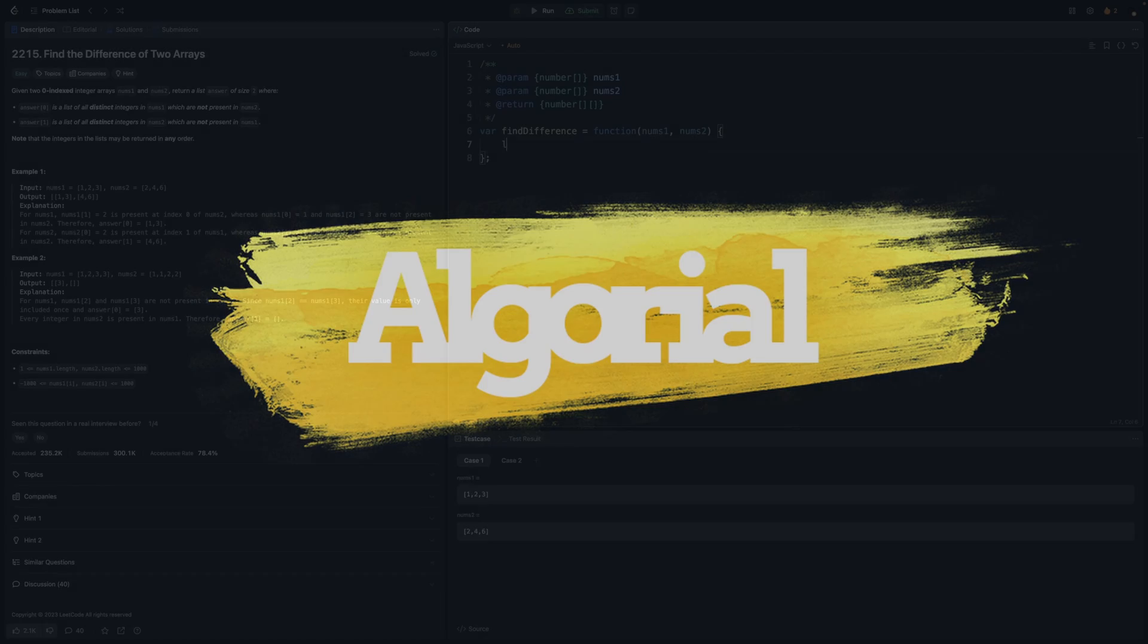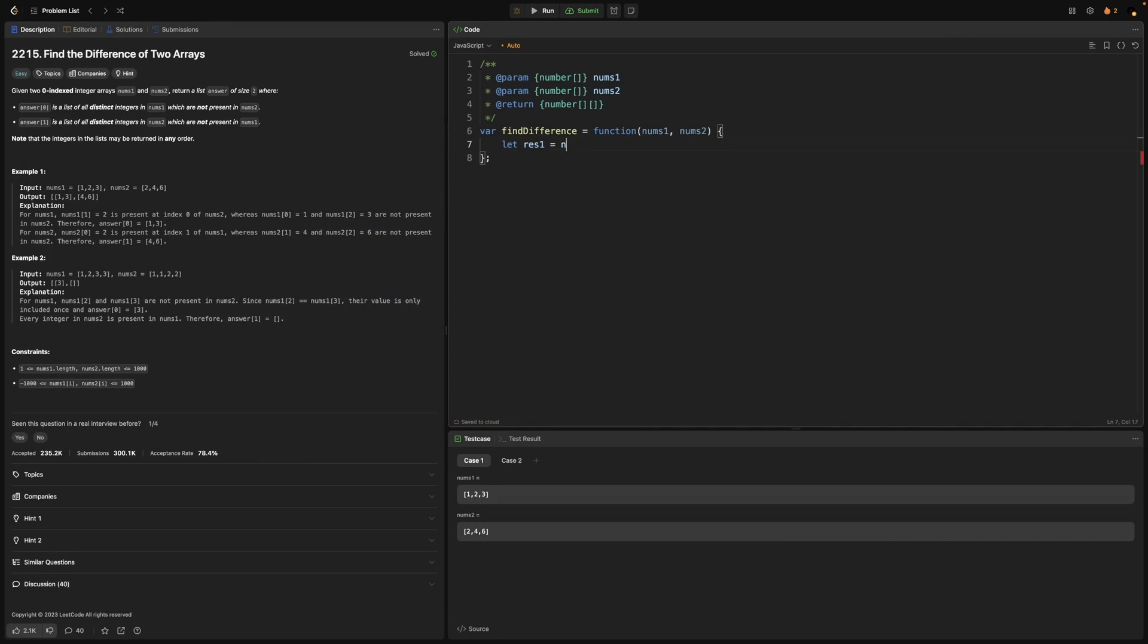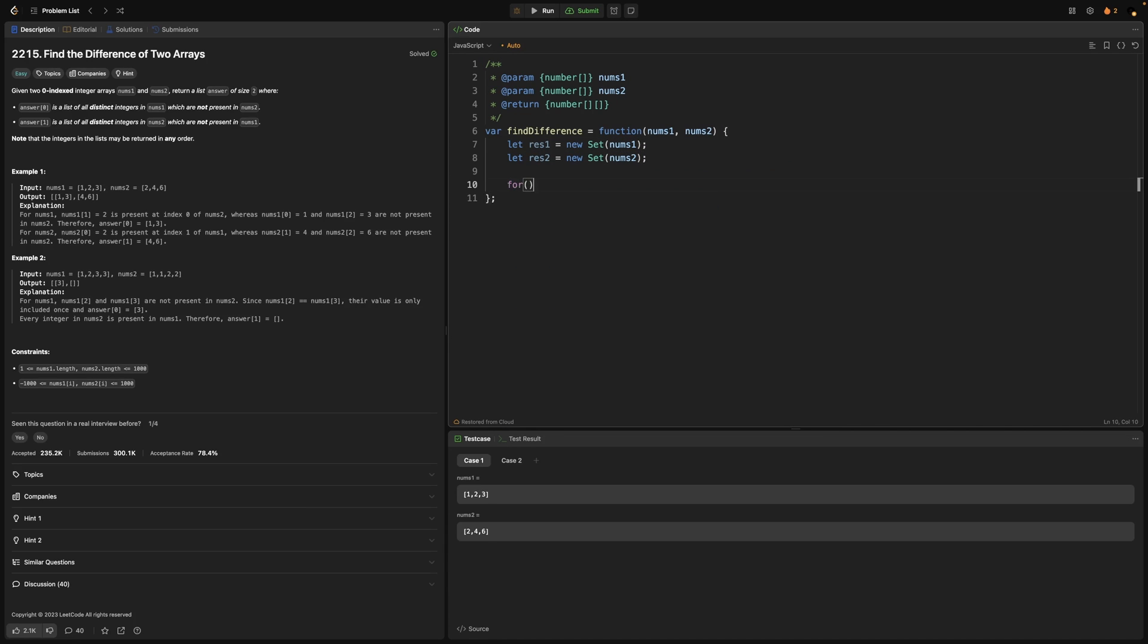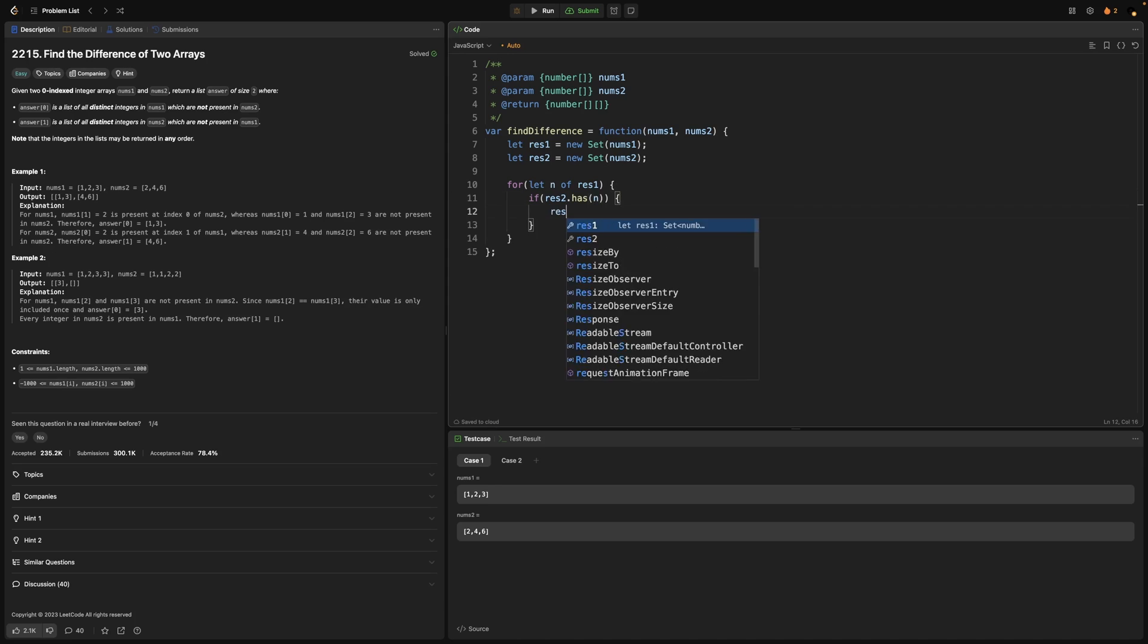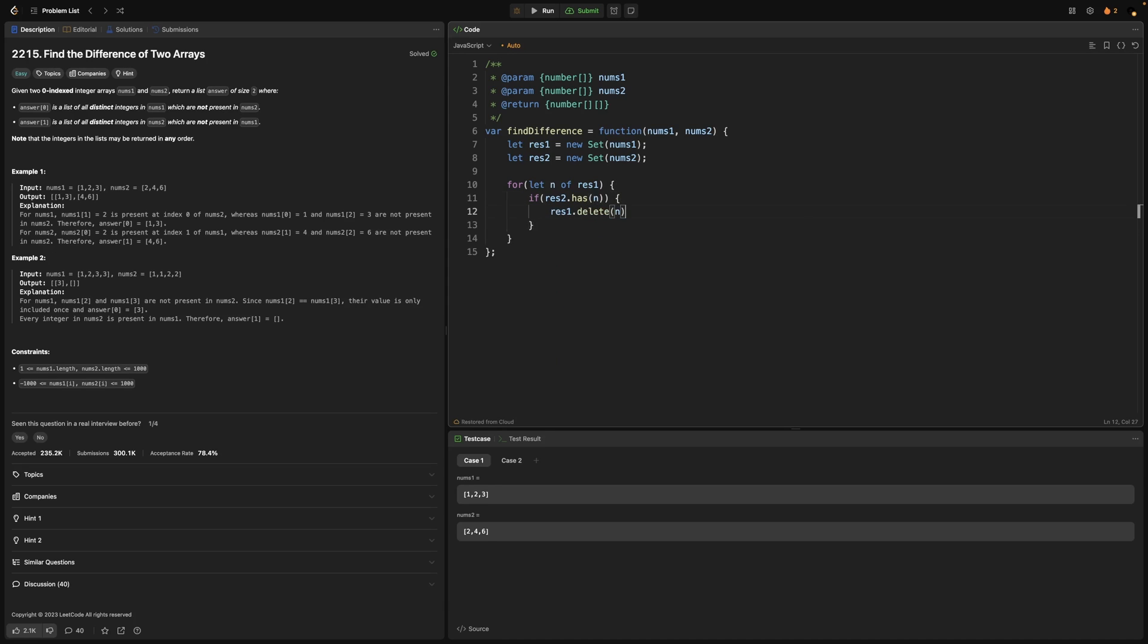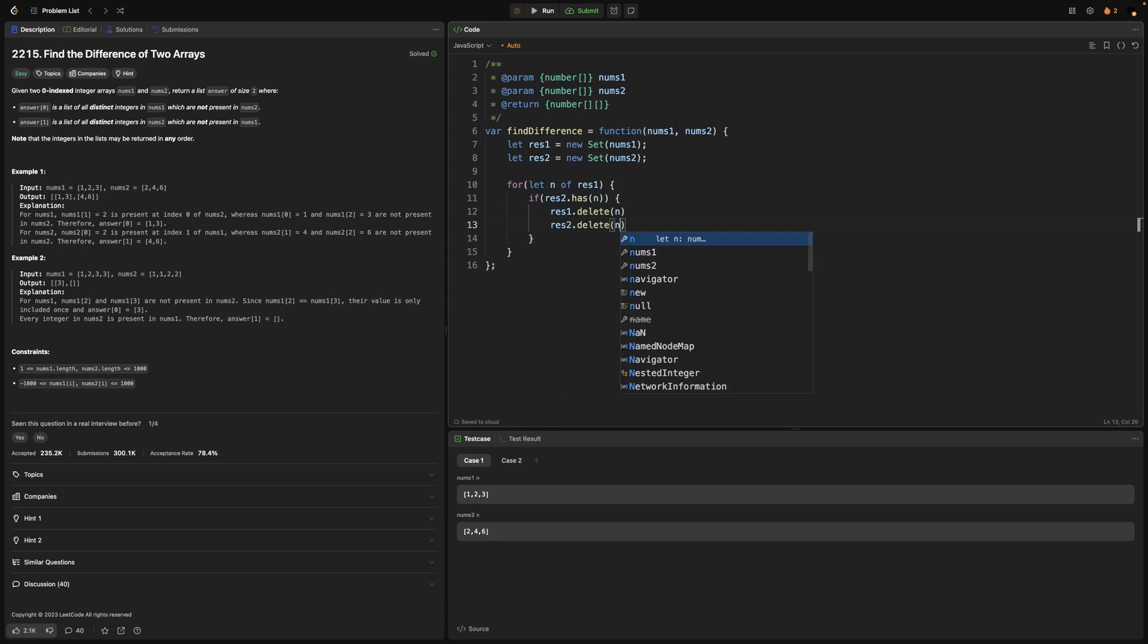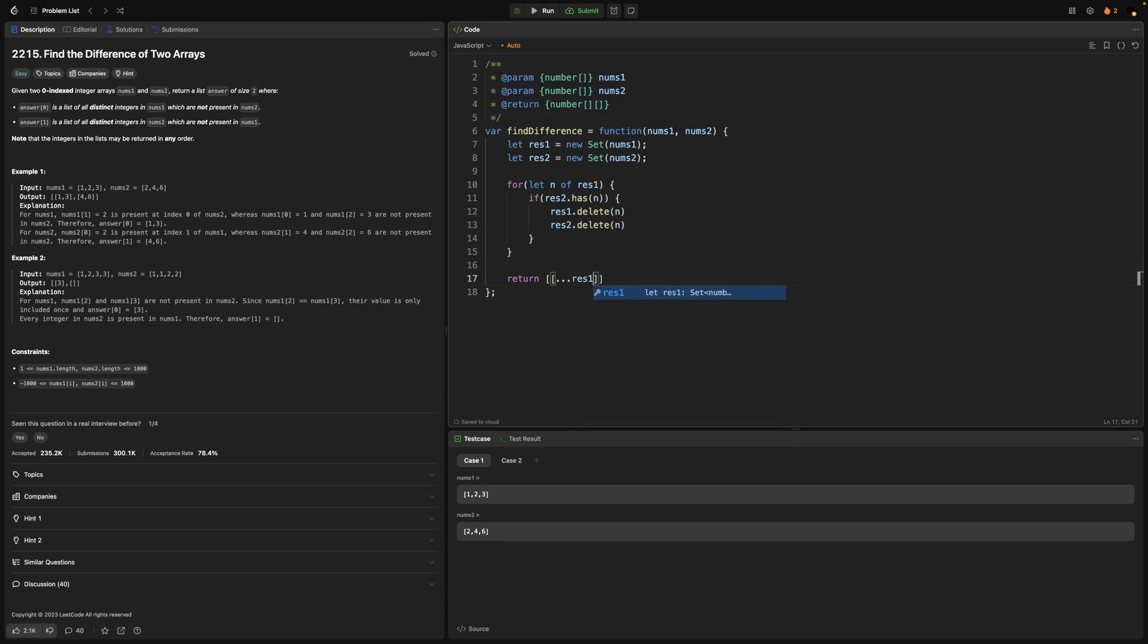For the optimized solution we still need to convert those numbers into sets. But we will pick the first one and iterate over it. And within this iteration we will check if the second array does include that number. Because if so we will remove that specific number from both. And finally we will return the result array.